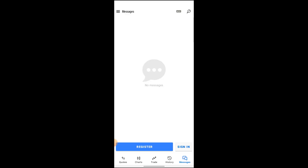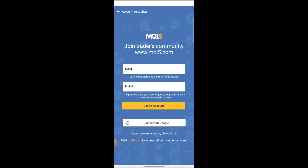Showing spread is not possible if you are on your demo account — you need to be logged in to your real account to do so. To log into your real account, just go on to the messages which are on the bottom right corner of the screen and register your account from here.